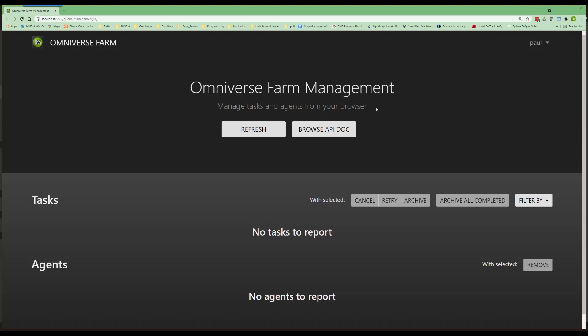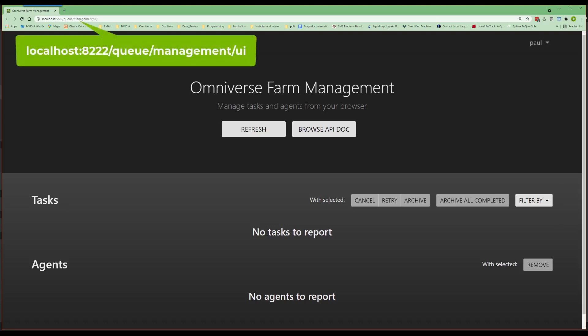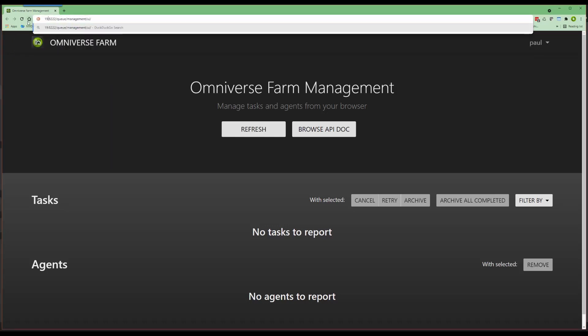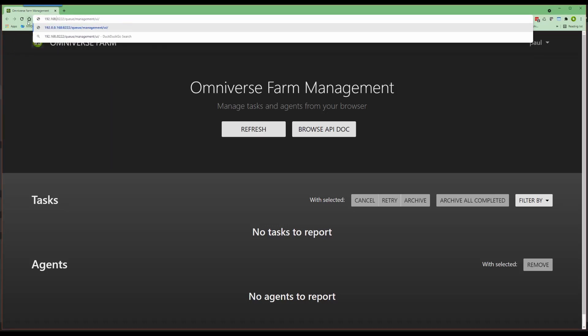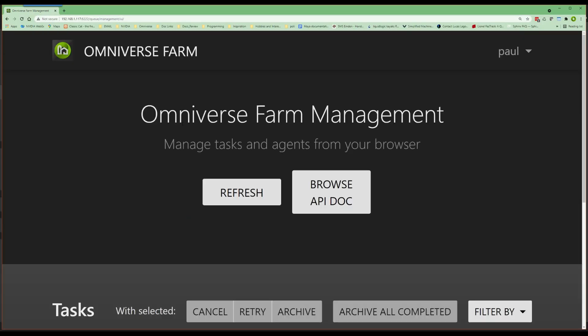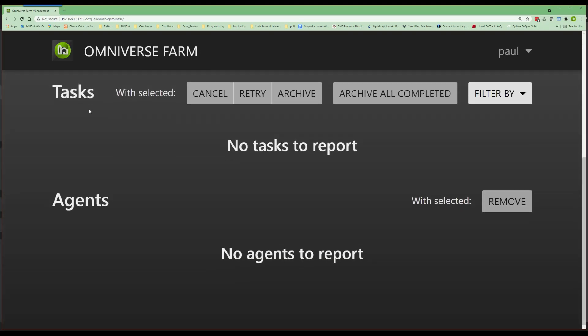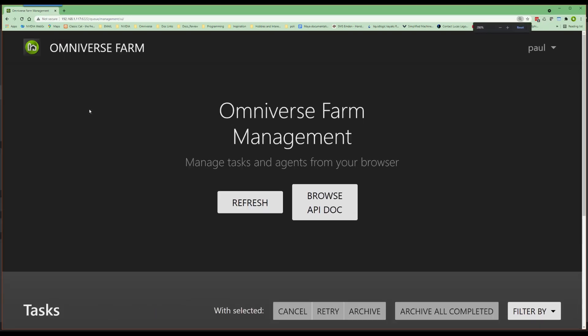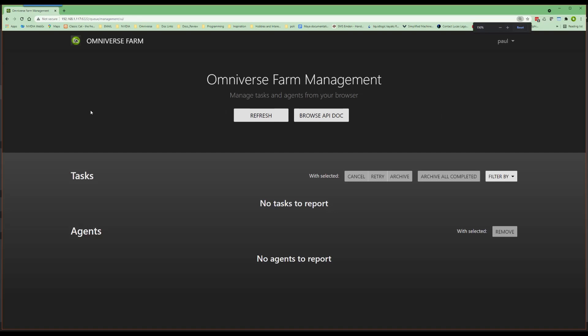Now, as you can see, we have been brought over to a web browser with the address http colon localhost 8222 queue management UI. However, if I replace localhost with the address of my machine 192.168.1.117, we will see that we land on the same page. So, the cool thing here is the address is on your network and is available to anyone interested in the current queue status. Okay, so understanding that we have an accessible queue, notice that currently there are no clients and no tasks.